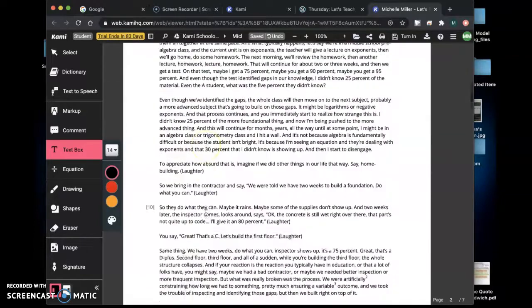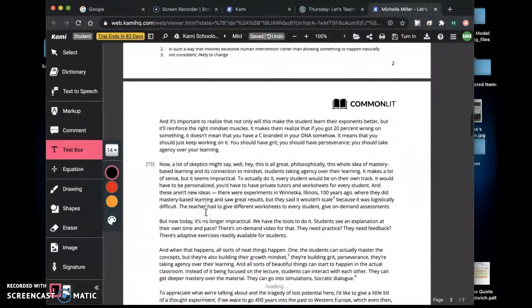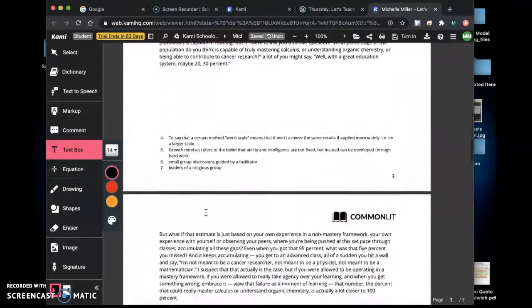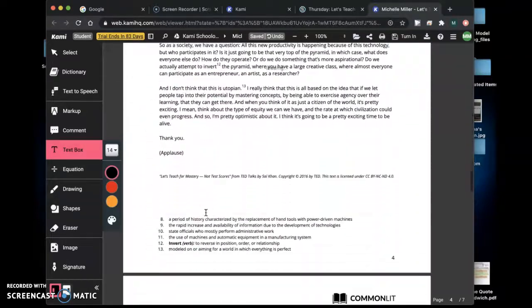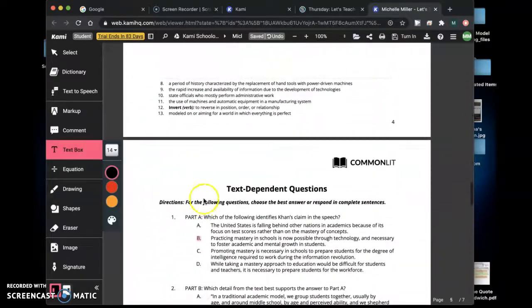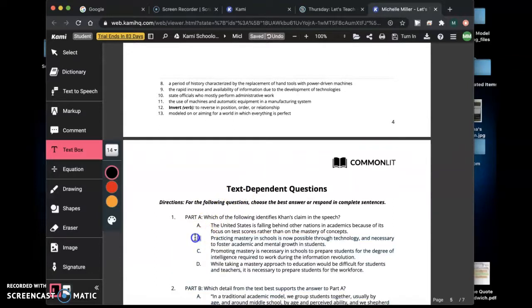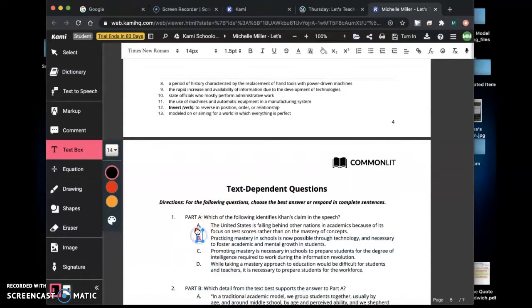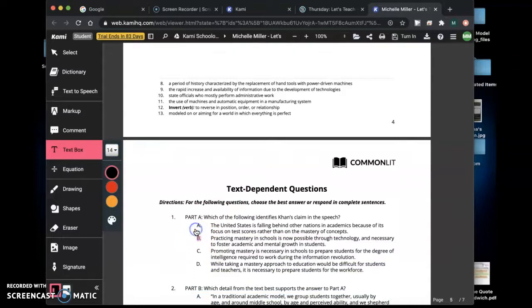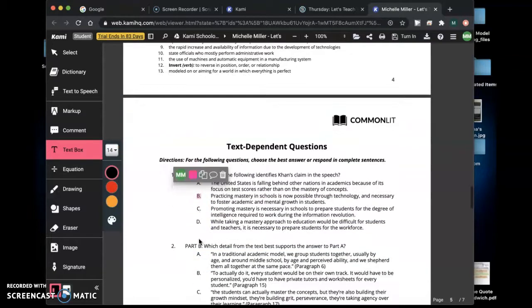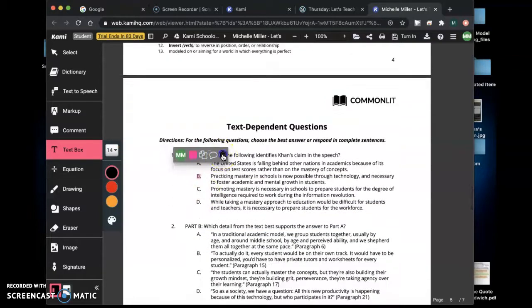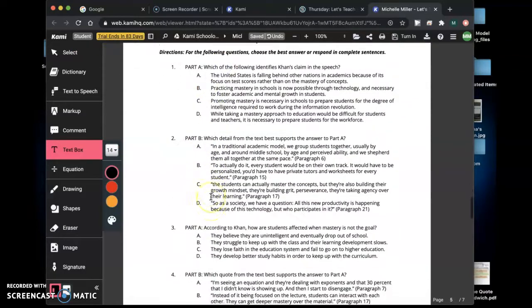You're going to read this and you're going to come to the bottom and there's going to be some questions. You're not going to answer these questions, although I have this highlighted from a previous video but you're not going to do these questions.